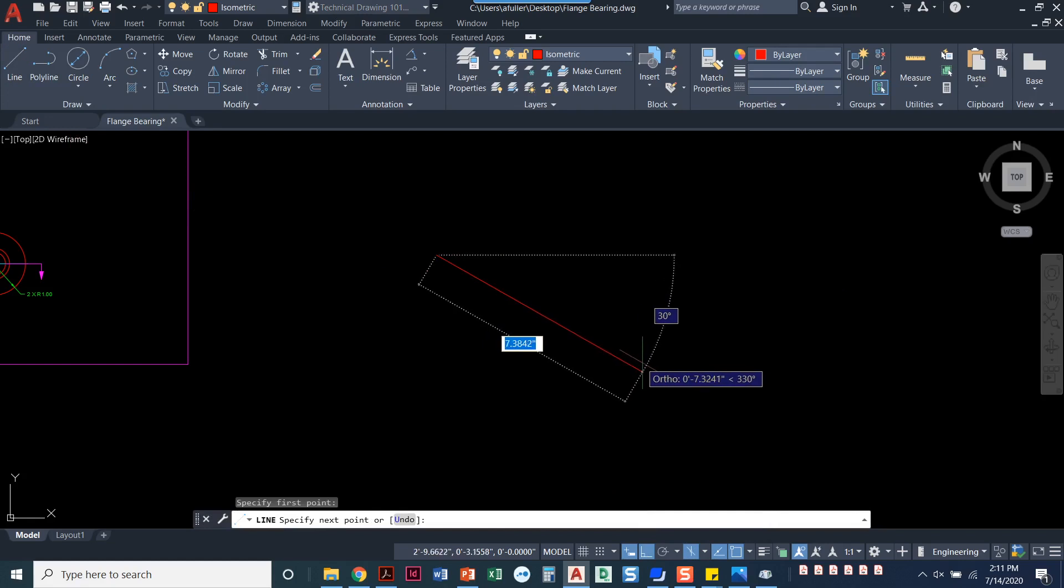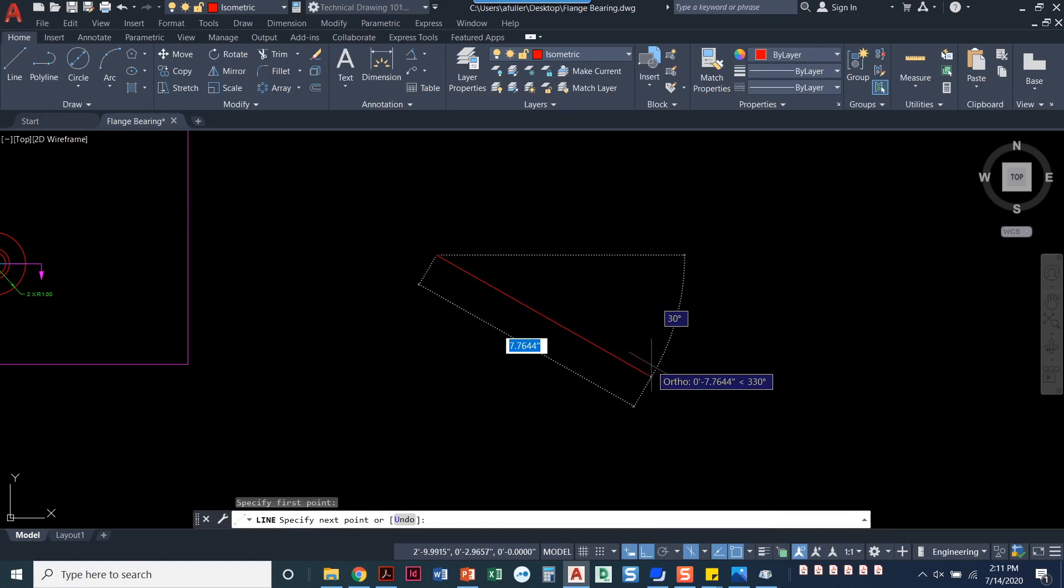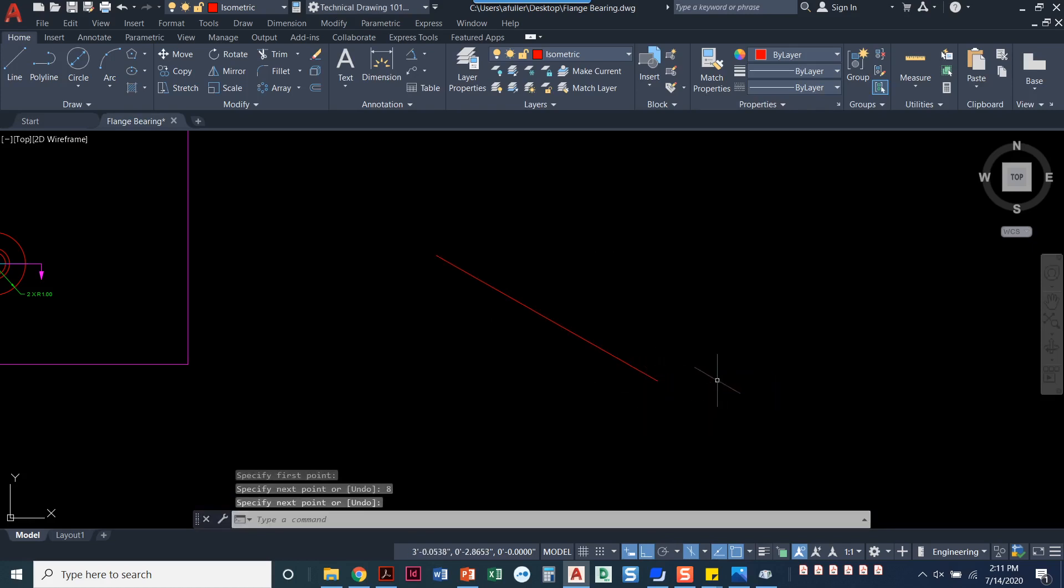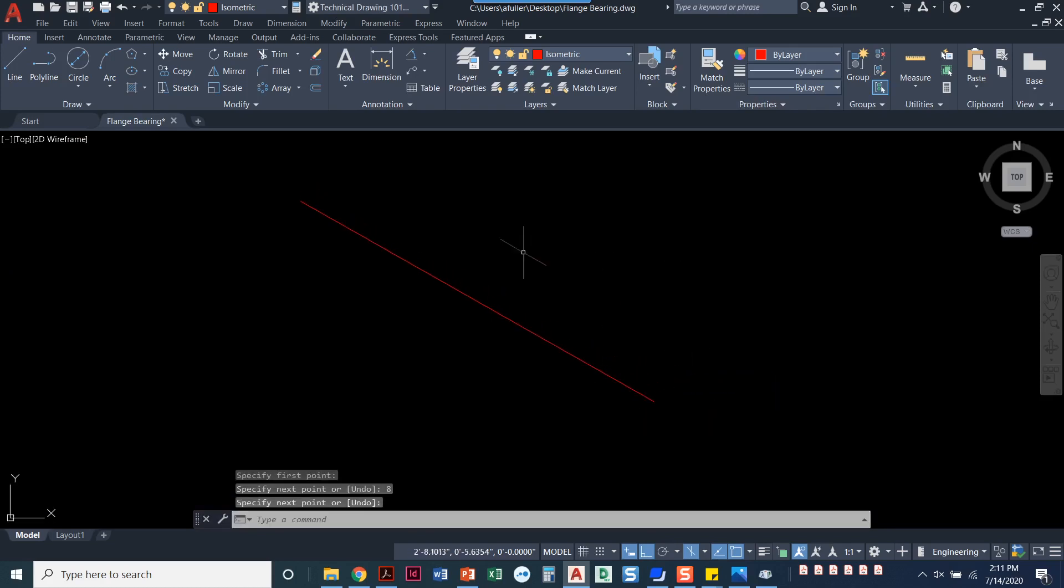So to get started, I'm going to draw a line, kind of like I did in the front view. I'm just going to draw a line with a length of 8. Looks good.